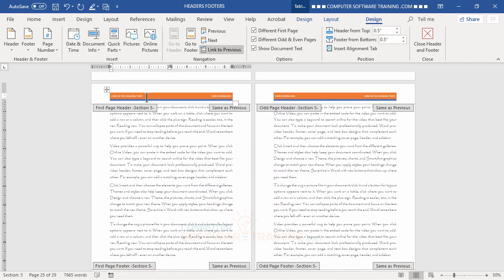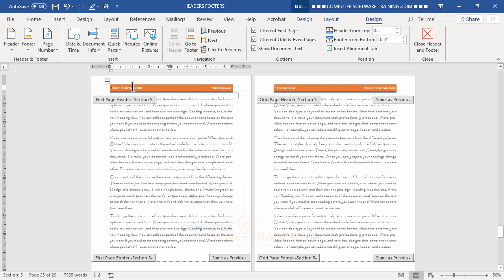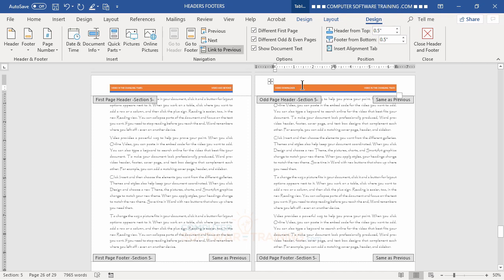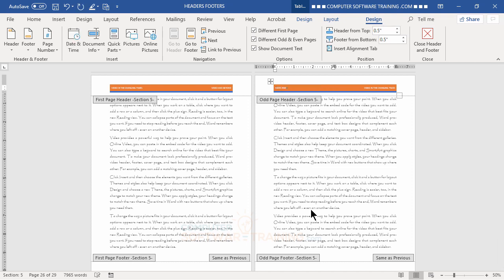Now for the final section. I click into it, immediately remove 'Link to Previous.' The main title 'Video in the Changing Times' stays on the first page left side. On the right side I double-click and type 'Video and Beyond.' Then for the odd page I remove the link again and set 'Video and Beyond' on the section title side.